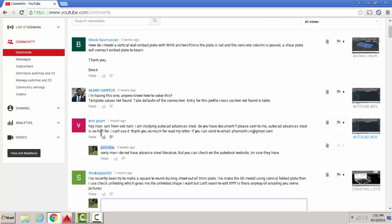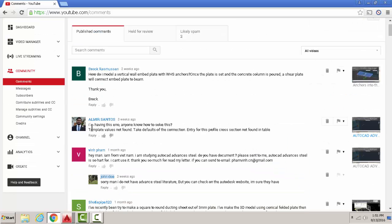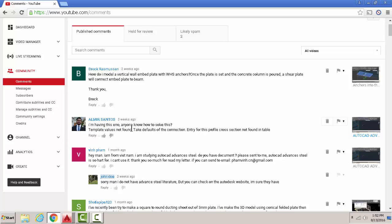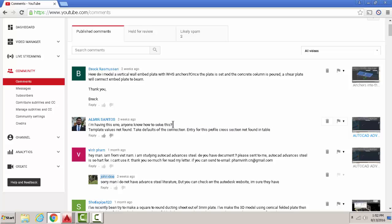Next question is from Almira Sandholz who has this error: anyone know how to solve this template values not found? That is most likely because you're missing folders when you installed the program, so just try reinstallation and see if that helps. I haven't come across this problem, so I don't know how to solve it, but my best guess would be reinstall it.